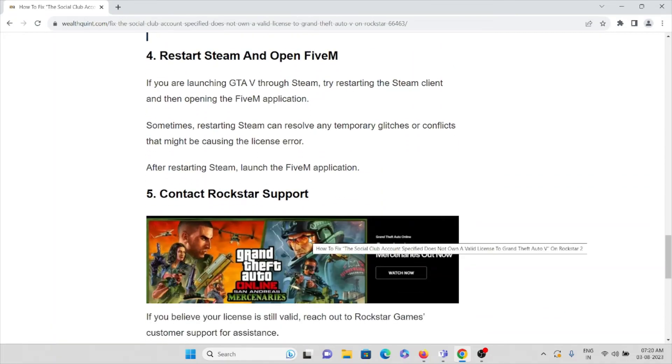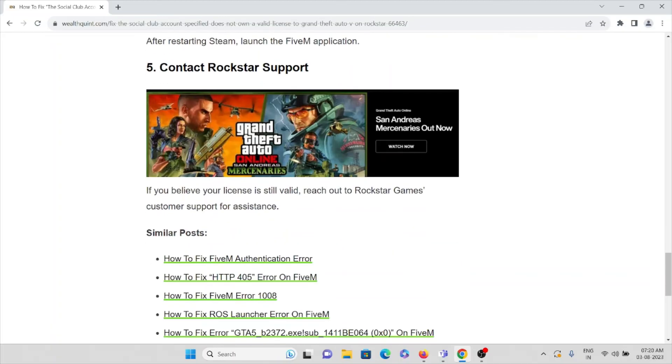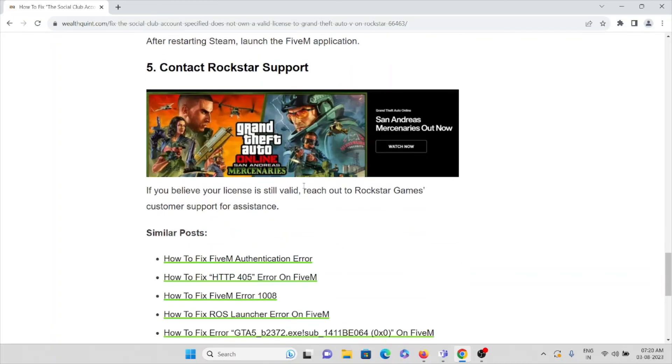The fifth method: contact the Rockstar support team if you are still facing the issue. The Rockstar support team is always ready to help you if you're facing any kind of problem.